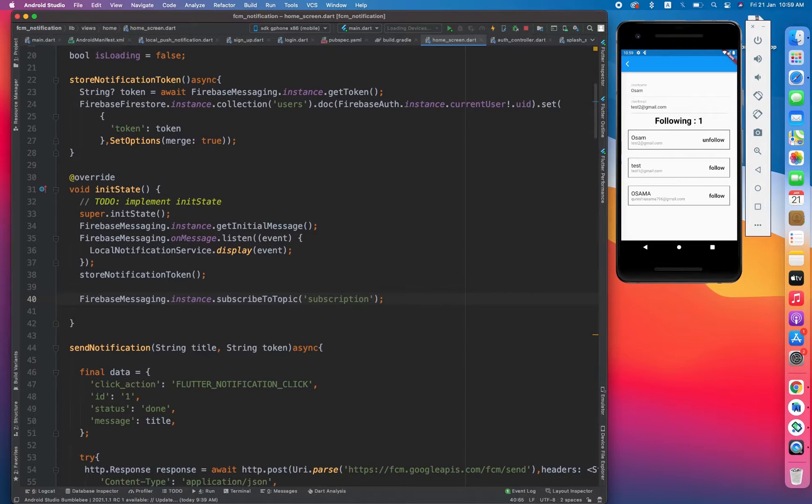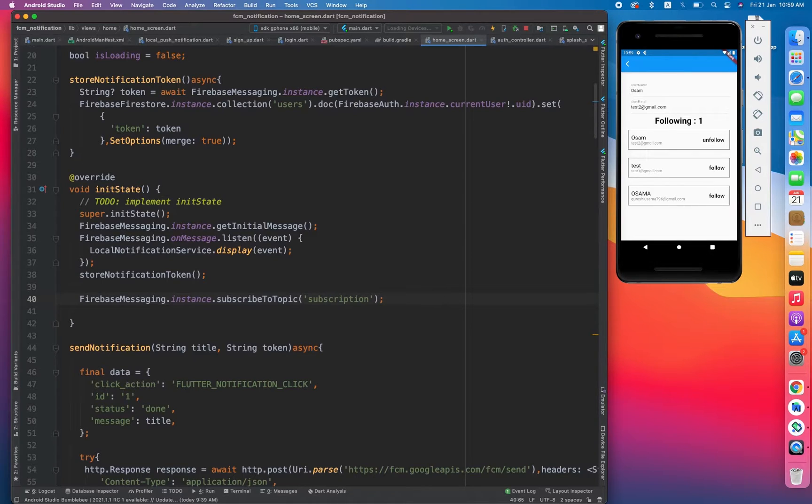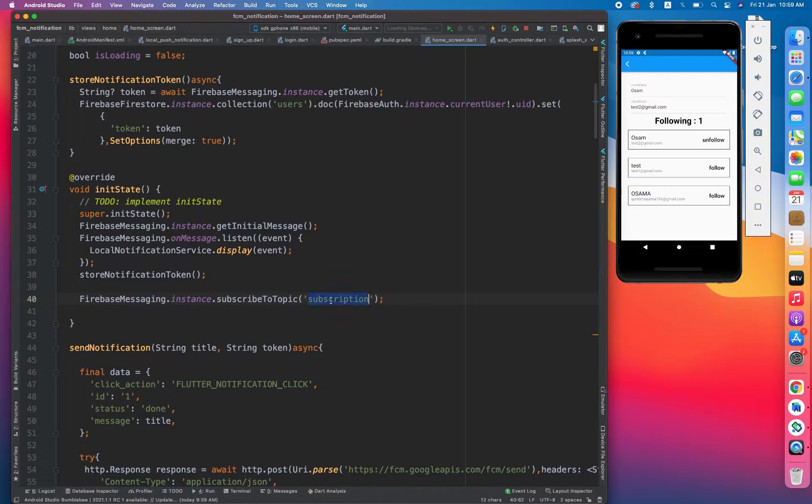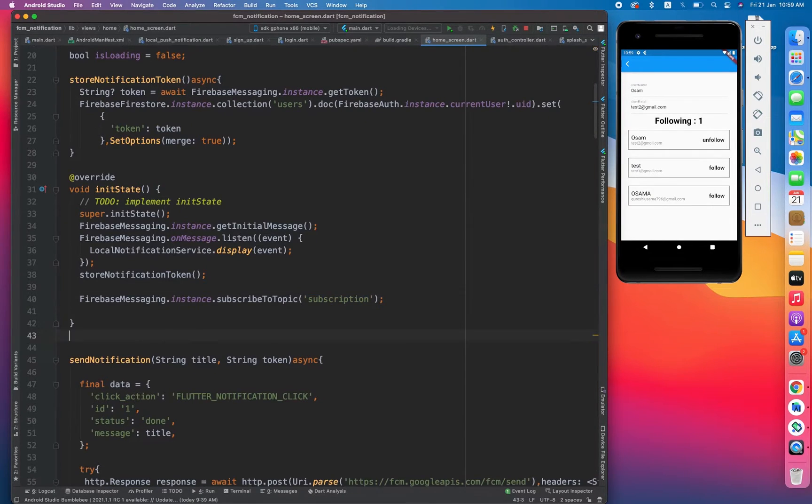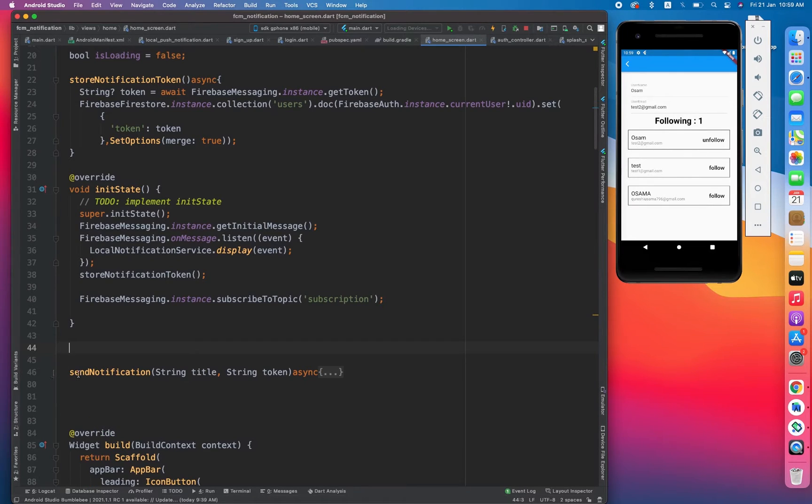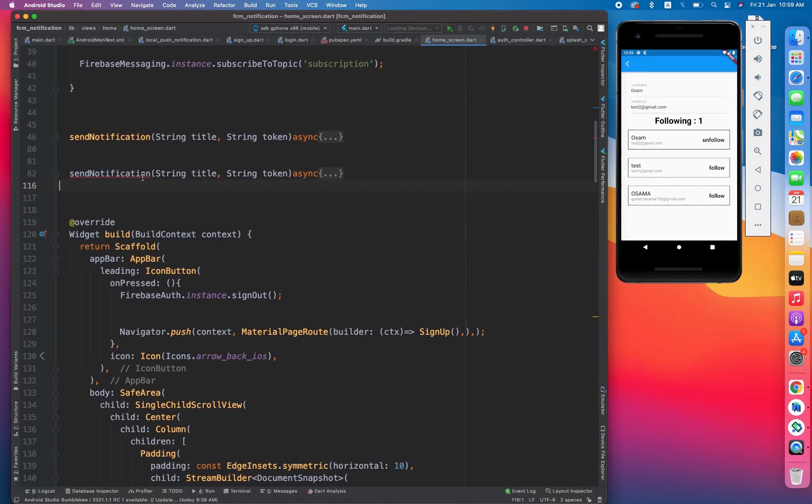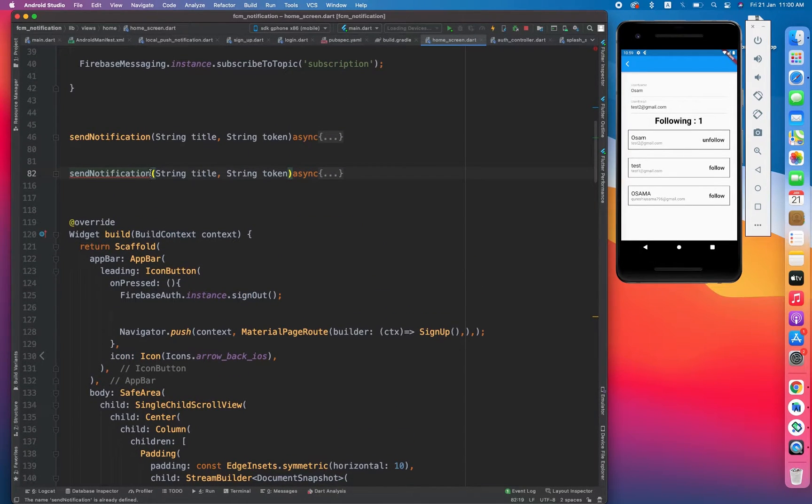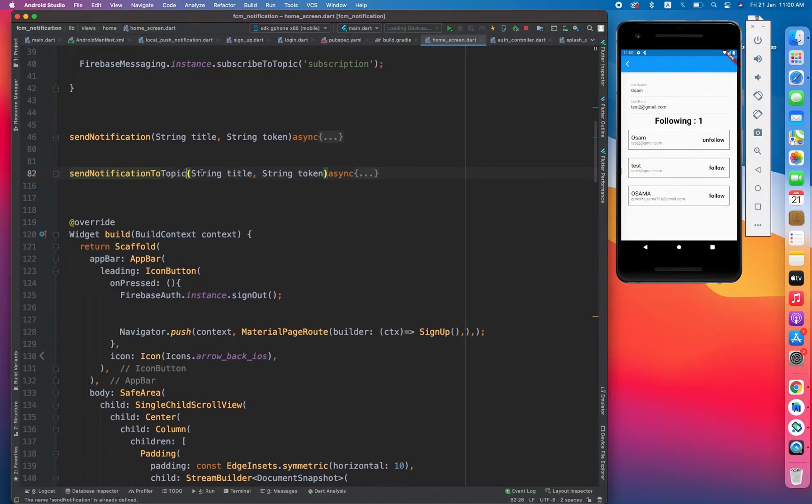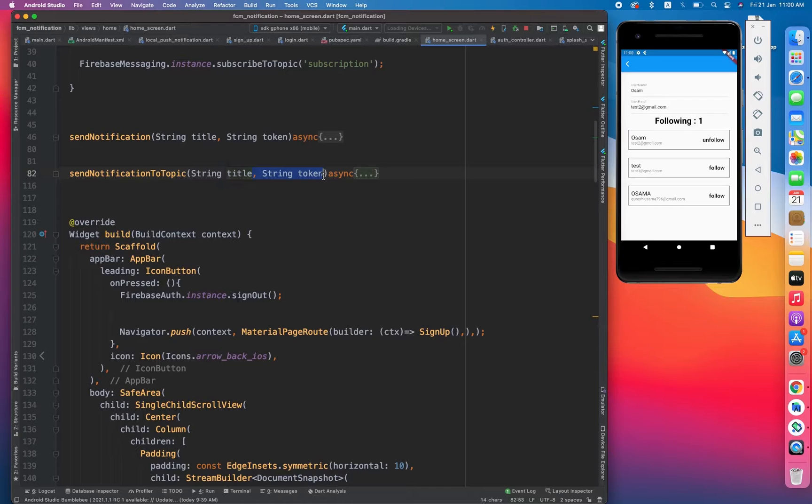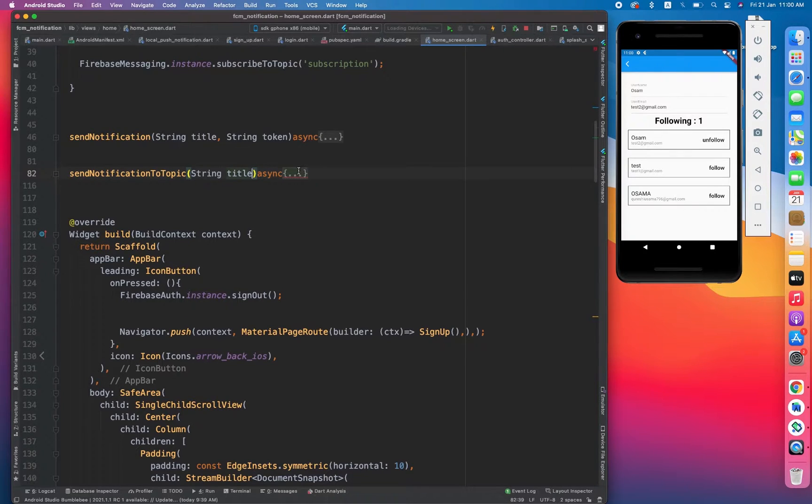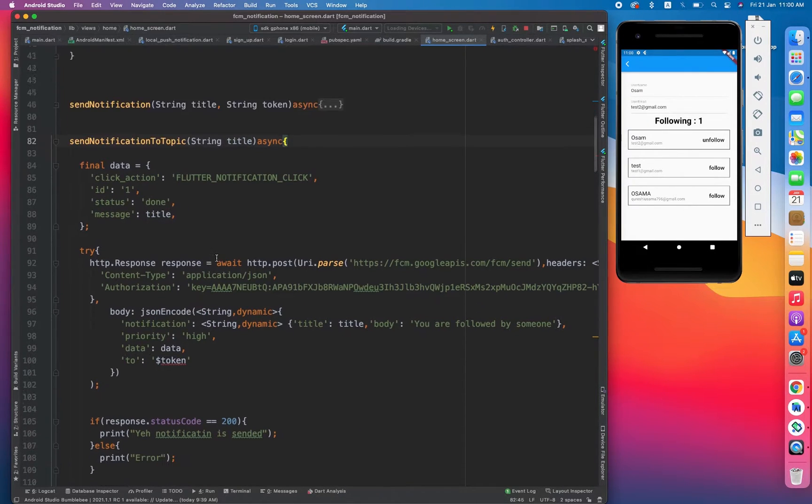And then what we have to do is suppose I am the creator of the video and now I'm going to send a notification to all the users who have subscribed to that topic. So how we can do that? That's very simple. Just copy the same method that we did in the last video and name it send notification to topic.